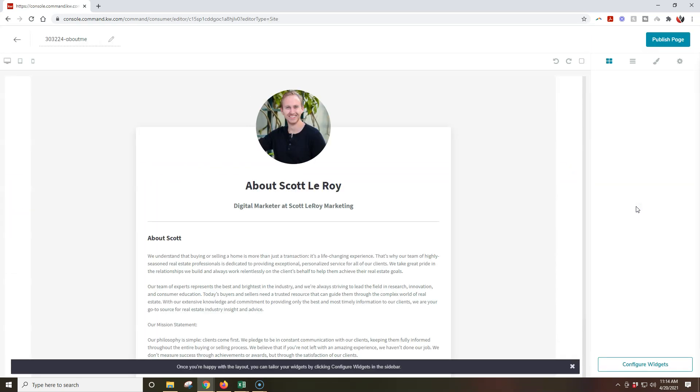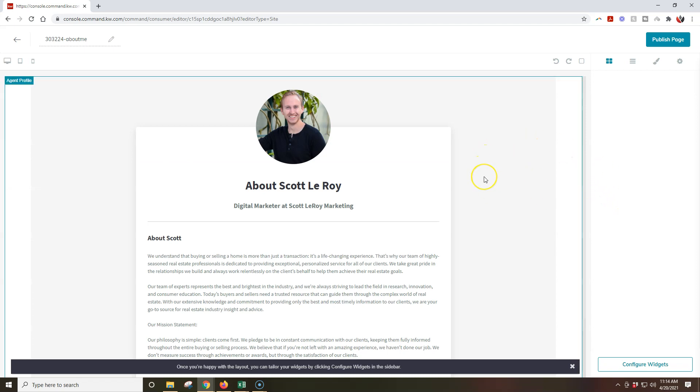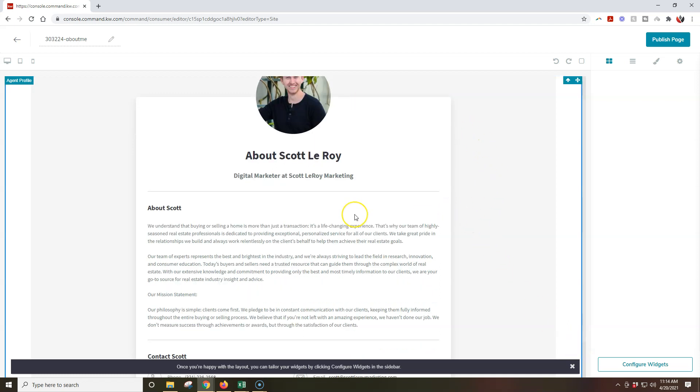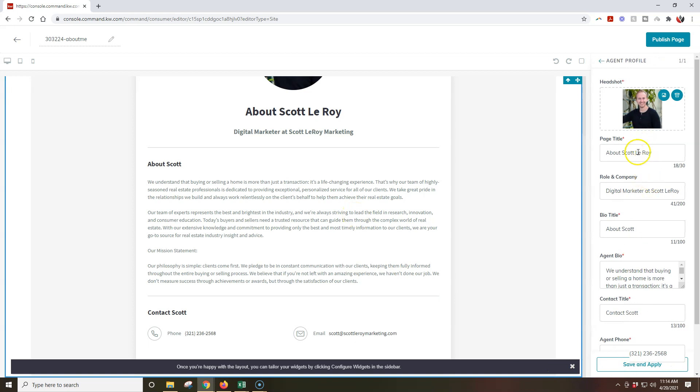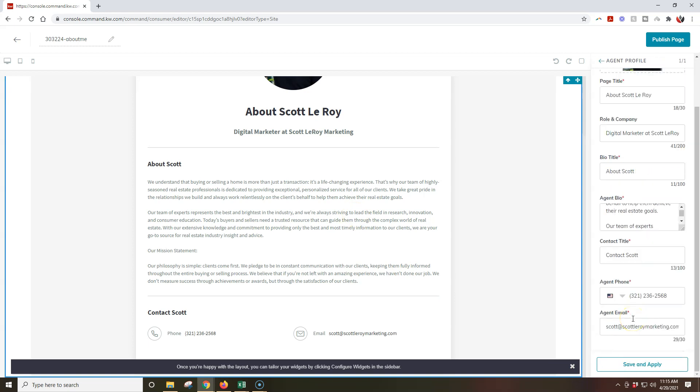All right, so once we click on edit, now our editor is going to pop up on here, so we can actually go through and basically edit everything possible. All right, so here's what I currently have set up for that particular page. I can even click on configure widget, so I can go through and update everything even further on here, if there's anything that I need to adjust.